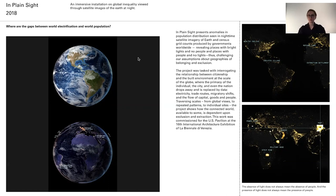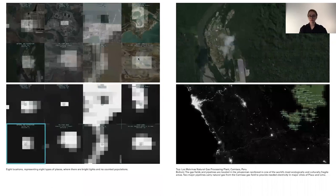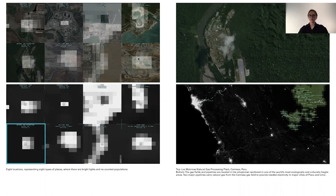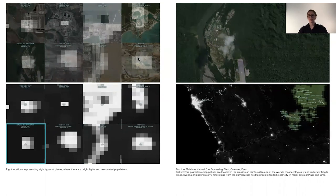By looking at places where these two data sets didn't align, we were able to find places where there are bright lights and no people, and places where there are people but no lights. In a 20-minute animated film, we move back and forth from global views into a series of zooms where we narrate specific examples of places with bright lights and no counted populations. One example focuses on natural gas extraction and a pipeline from a natural gas plant that travels through the Peruvian Amazon and puts indigenous populations at risk.